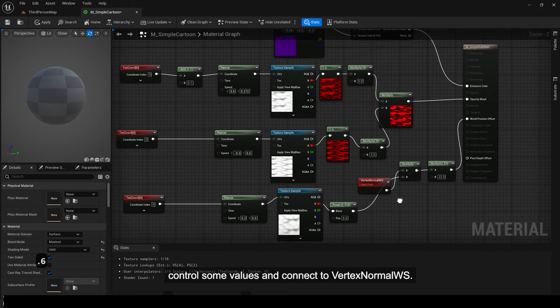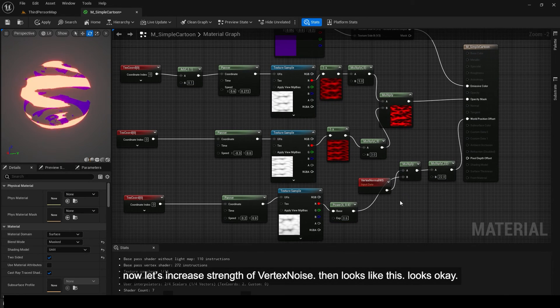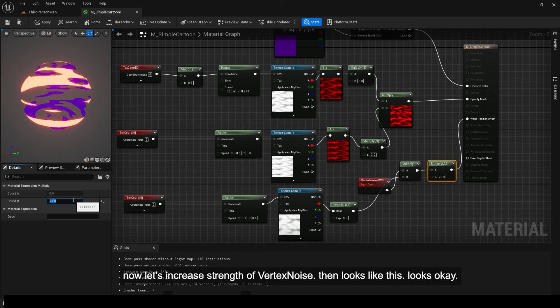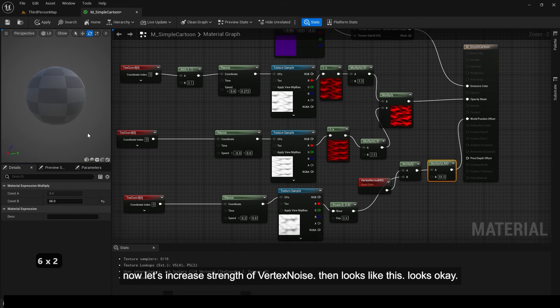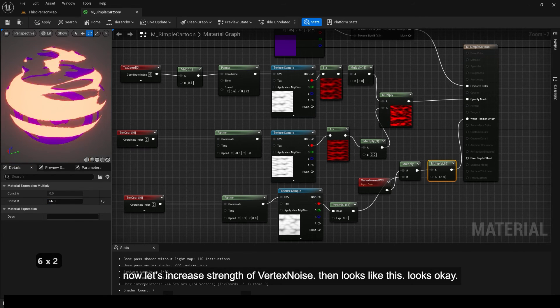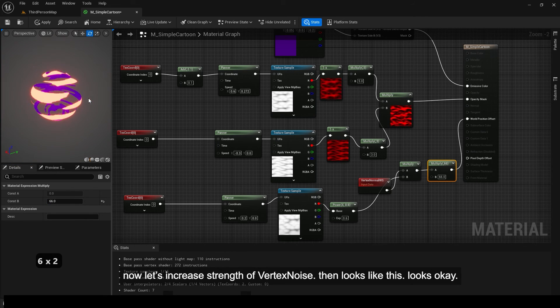Control some values. Now let's increase strength of vertex noise. Then looks like this. Looks okay.